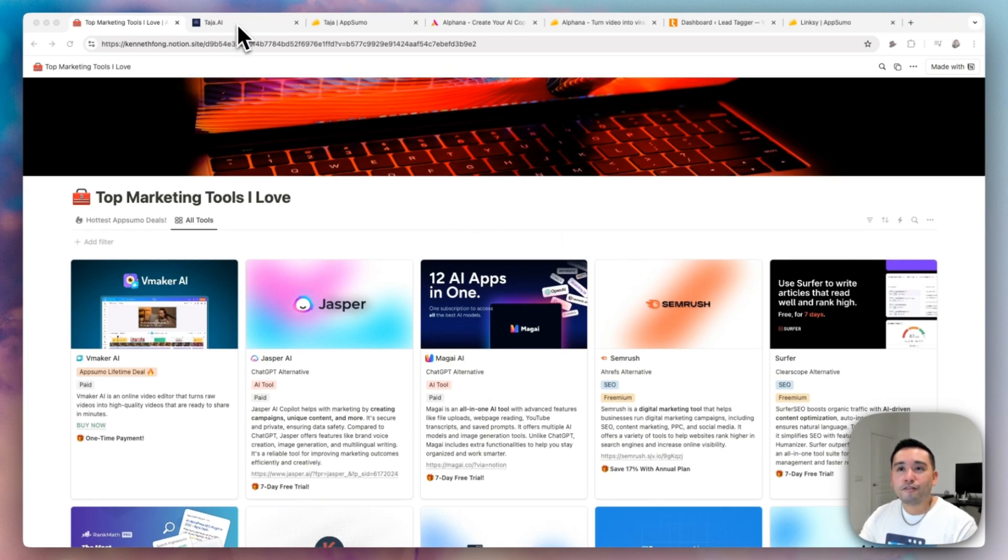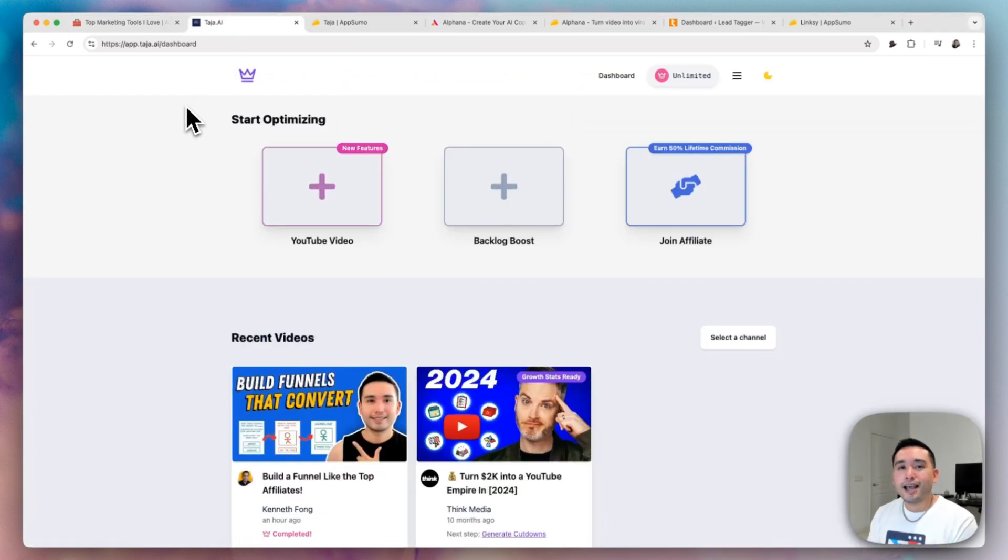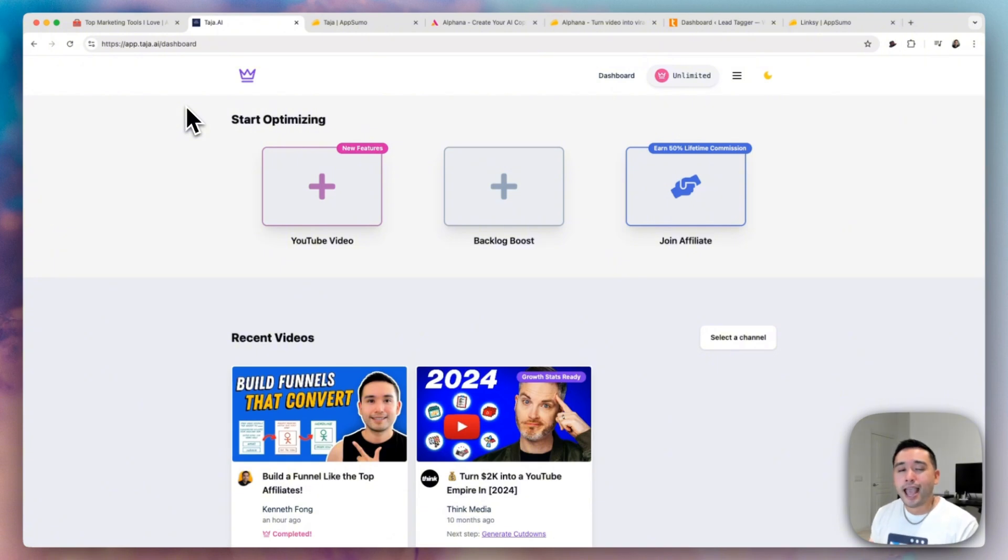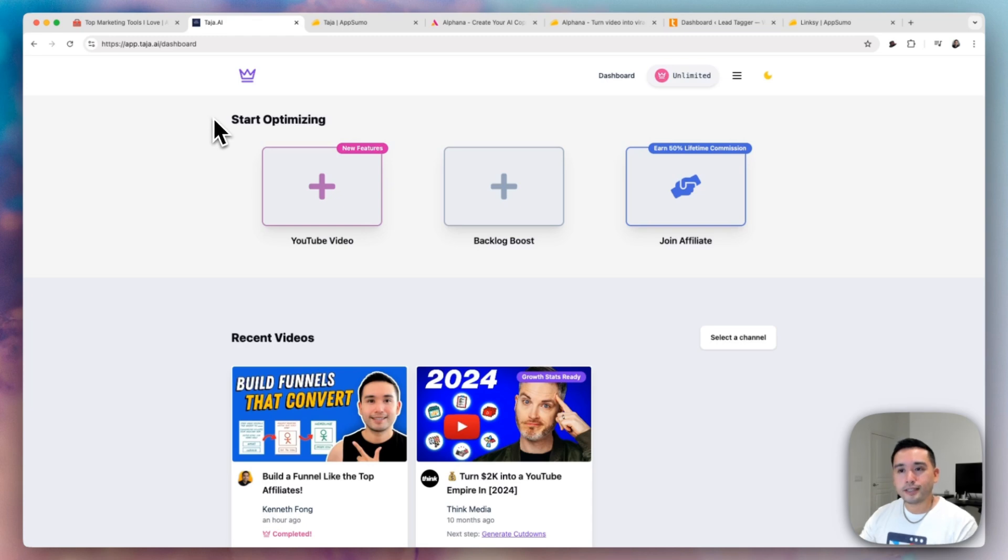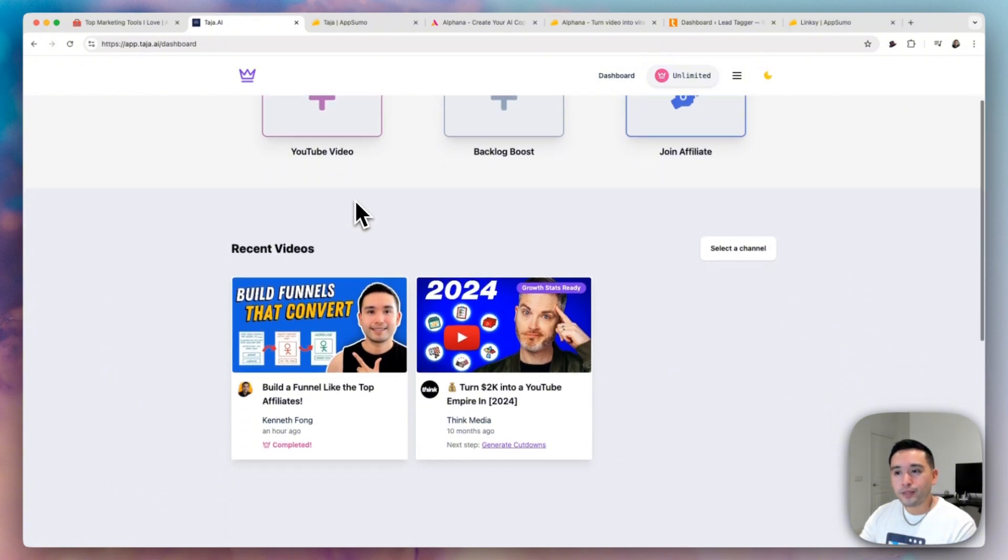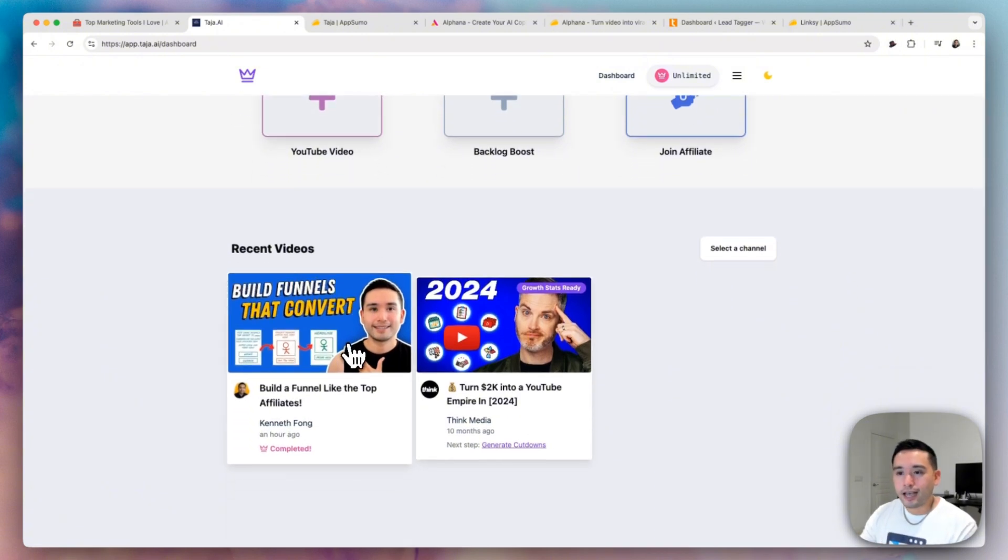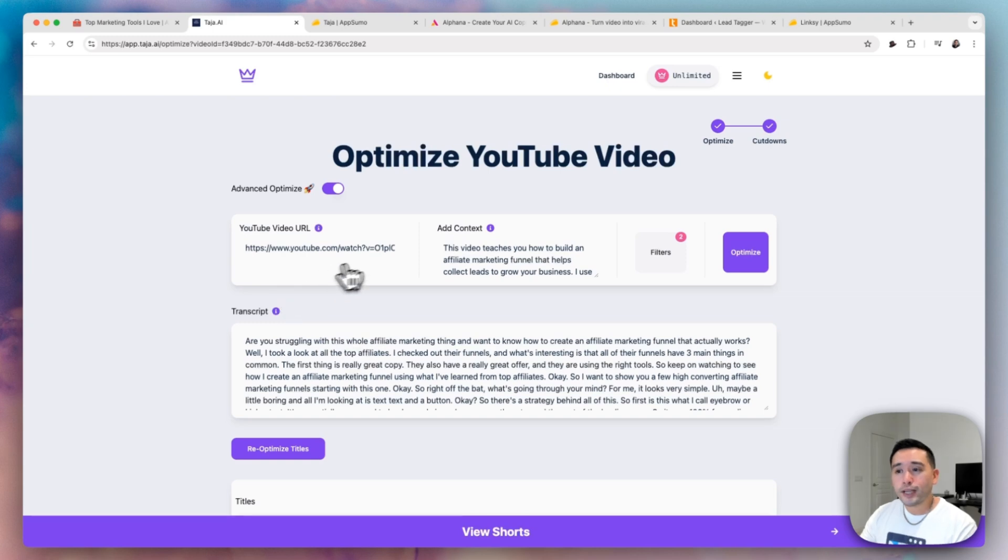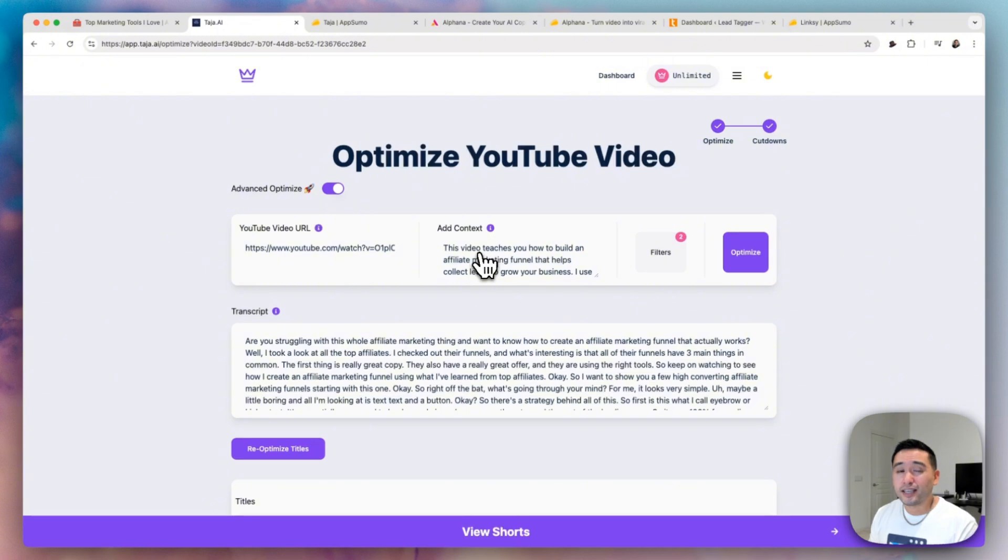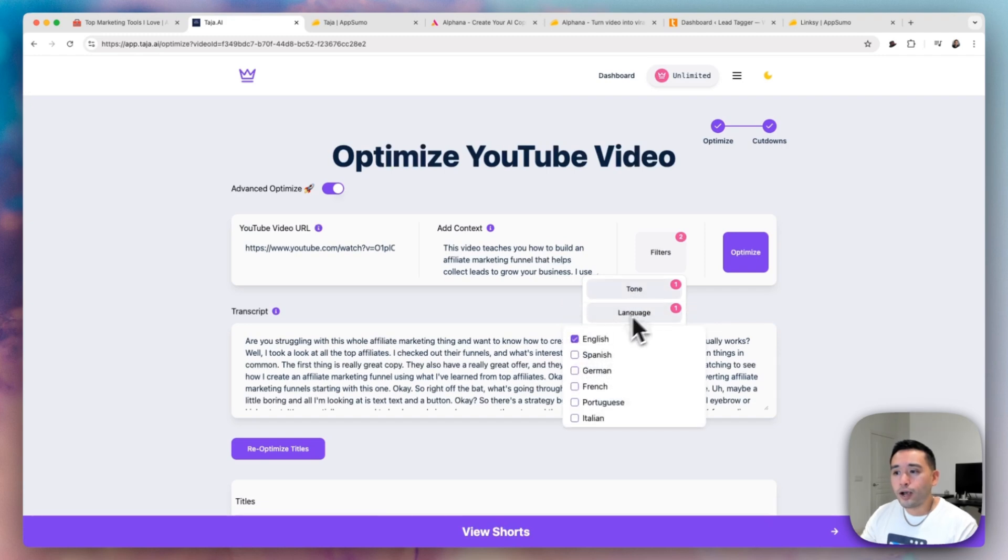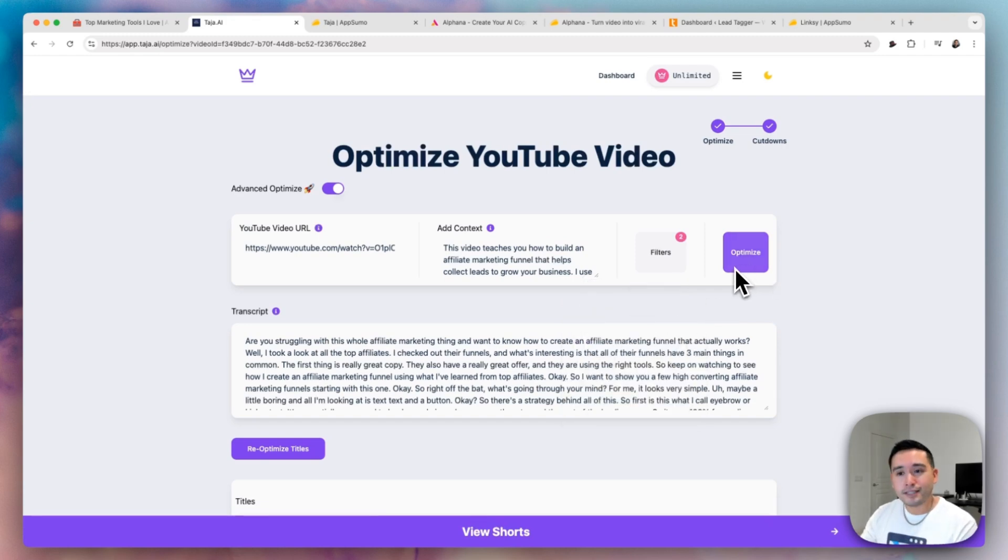Now the first AppSumo gem that I think is really cool and helpful is Taja. This tool is for the YouTubers out there that want to make sure their videos rank as high as possible or optimized and get found on YouTube search. So basically what this tool does is it optimizes your YouTube videos. You first need to upload your YouTube video. I uploaded this YouTube video recently. When you upload it, you can add context, what your video is about, if there are any specific keywords you want to target, and you can also create filters like the tone of voice and language and you can optimize it.